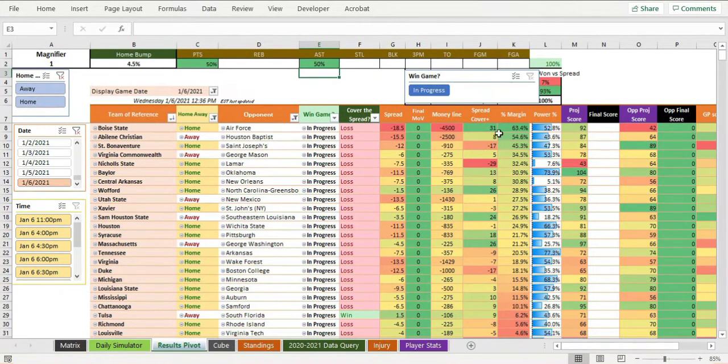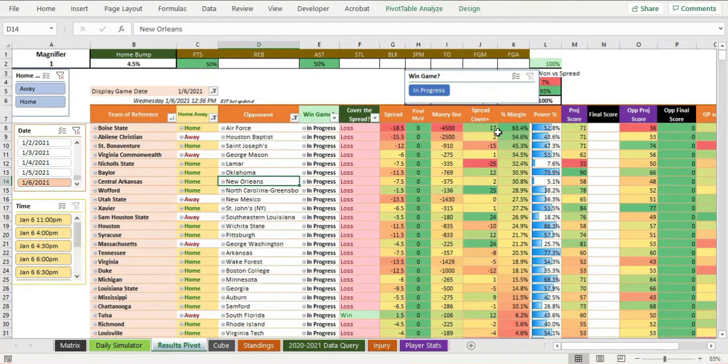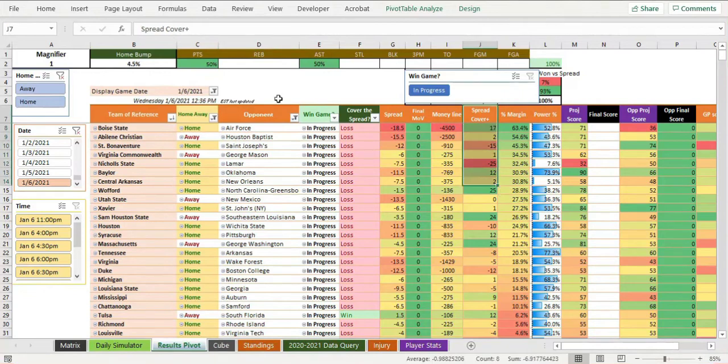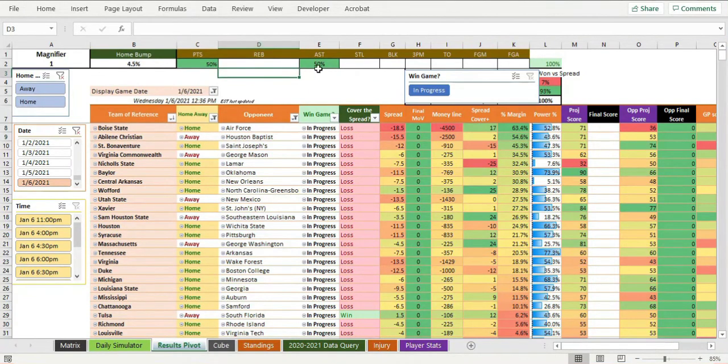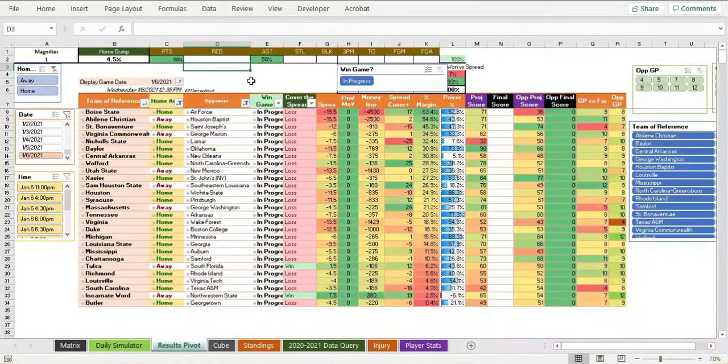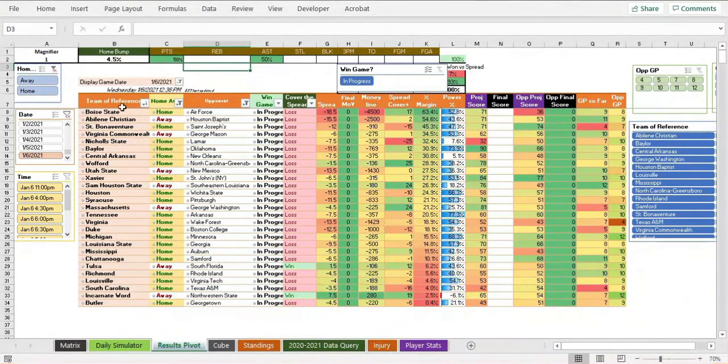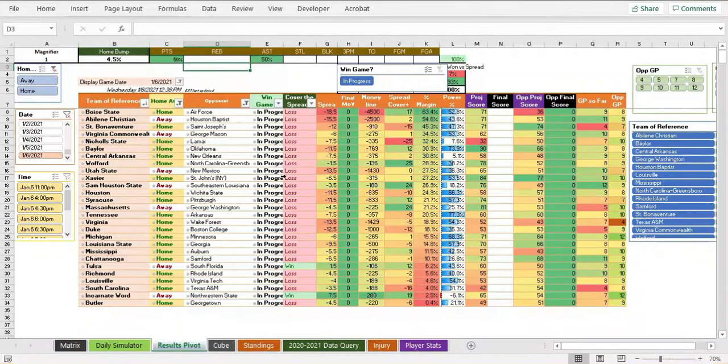You can change percentages here. Like you want some new scores? Okay, do this thing, care about assists half as much, what happens? Watch the spread cover numbers change. Boom, everything changes. This is a model, this is just a fun model to mess around with.